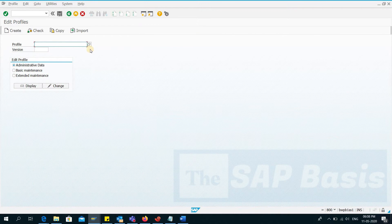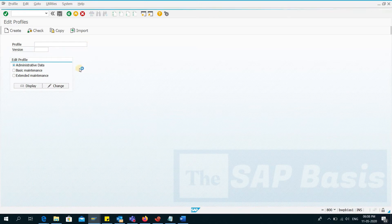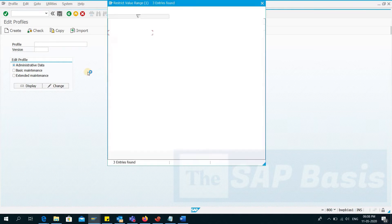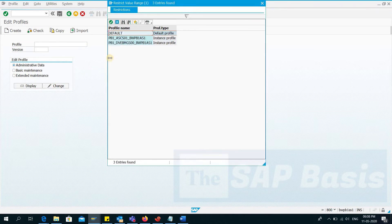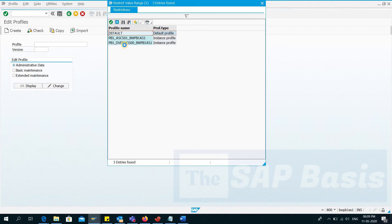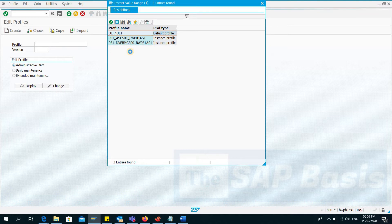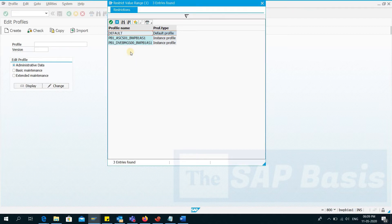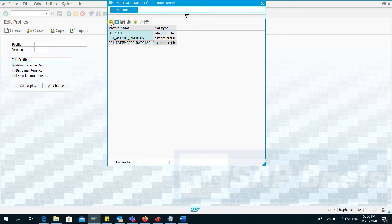In profile parameters, I will select the profile first and then I'll configure the parameters. Here you can see two profiles: one is the instance profile and other is the message server profile. So here I'll select the main file instance profile.